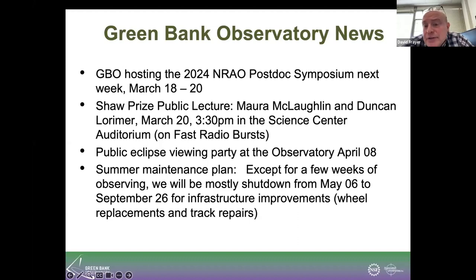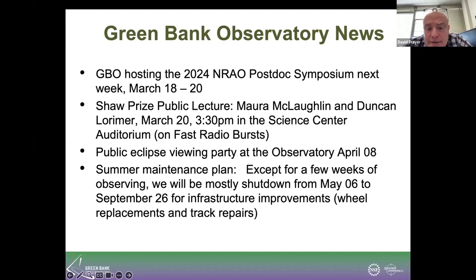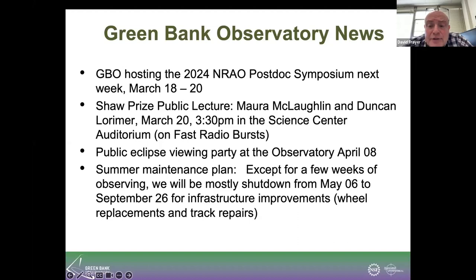The eclipse is coming on April 8th, and we'll be doing an observatory party here. Our summer maintenance — just to let our users know — we'll be shut down for an extended period to do maintenance work, both wheel replacement and track repairs and foundation repairs. I'm going to hand it over to Jay Lachman, who will introduce our speaker.